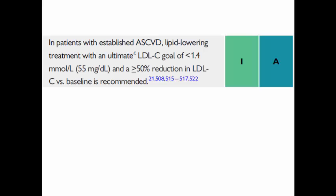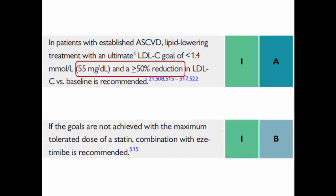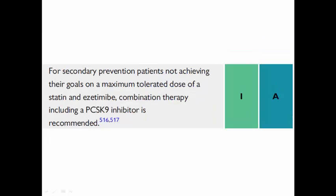The task force gives a class 1 recommendation for these patients to reach an ultimate LDL goal of less than 55 mg/dL AND more than 50% reduction — note: AND, not OR, so both goals must be met. If the target cannot be reached with maximally tolerated statin dose, ezetimibe can be added. For secondary prevention patients who don't achieve this goal on both statin and ezetimibe, combination therapy using PCSK9 inhibitors is recommended.